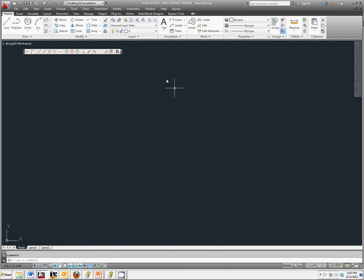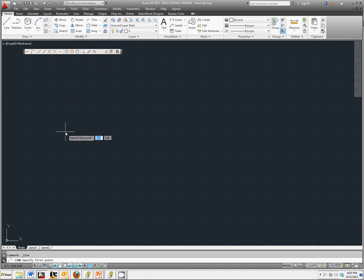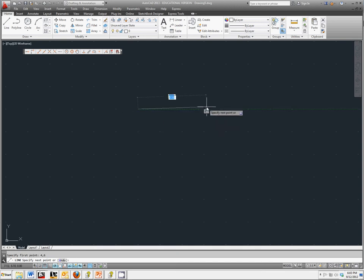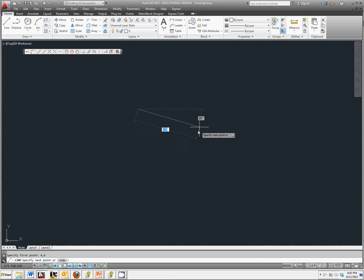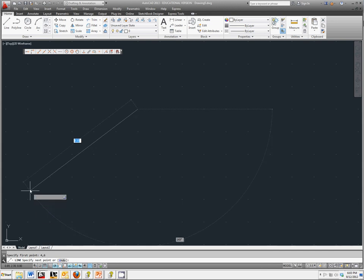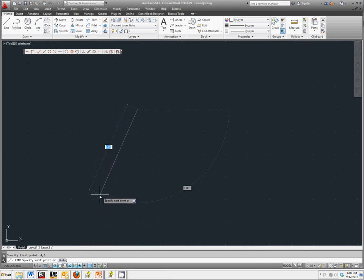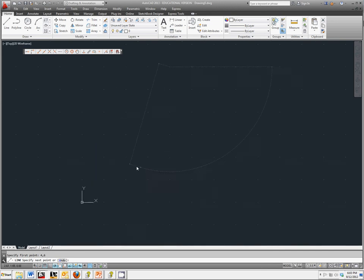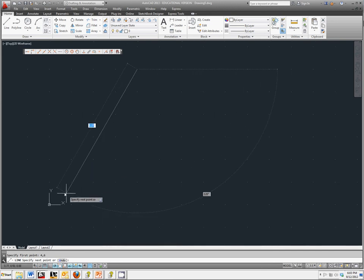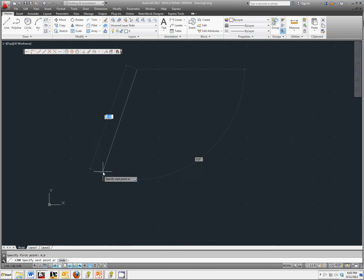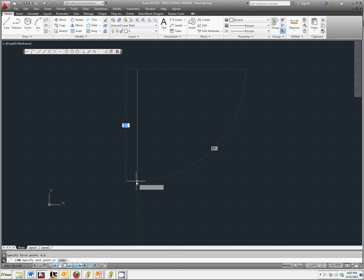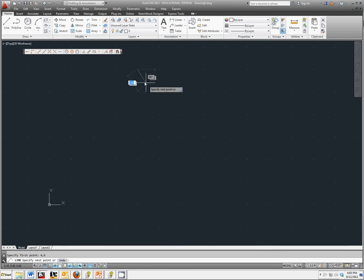We're going to go to Line, and it asks us to specify the first point. I'm going to tell it to start at four, six, and click enter. So now we should be over one, two, three, four, and up six from the origin.